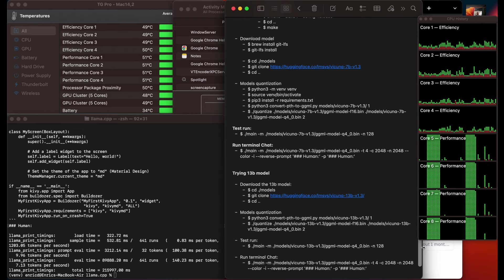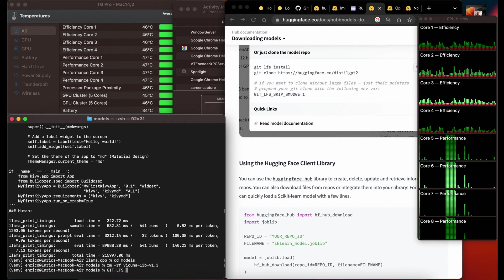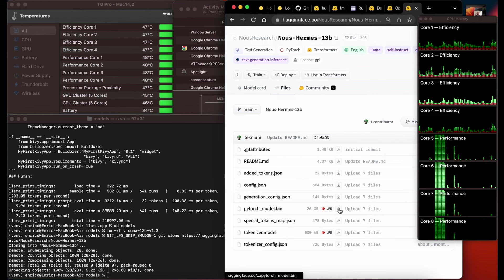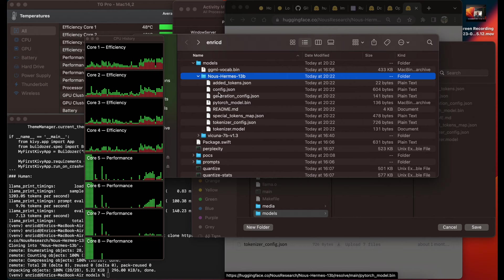I found instructions to run a Vicuna 13B model and managed to run it, but I think it was trained only for code because it kept printing code when I tried it. So I removed it and decided to look for a better one, ending up with Nous-Hermes 13B which turns out to be very good. Now we have to repeat the steps to download this model — downloading the small files first and then manually downloading the larger ones. This time I deleted the placeholders for the large files first, so I could download the original large files directly from HuggingFace without having to rename them.